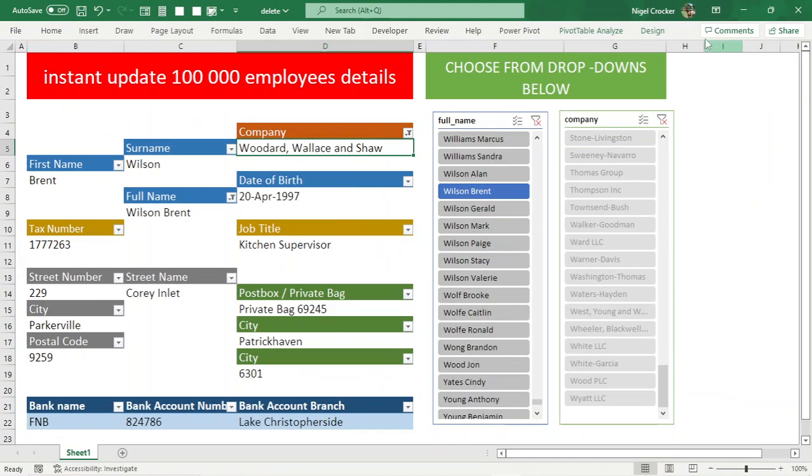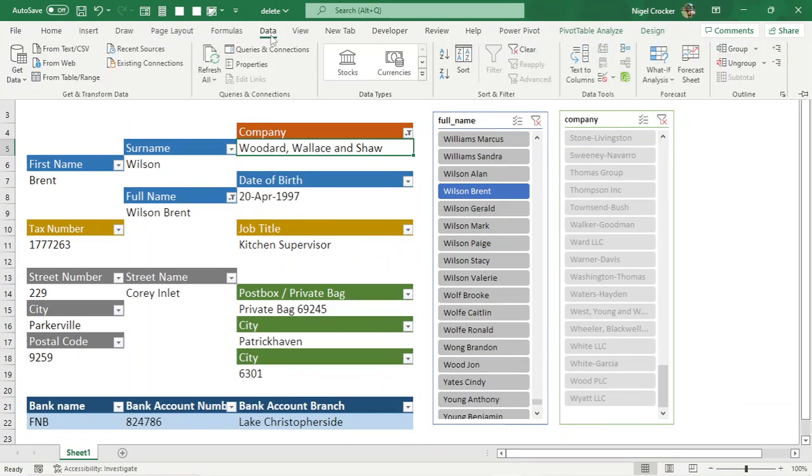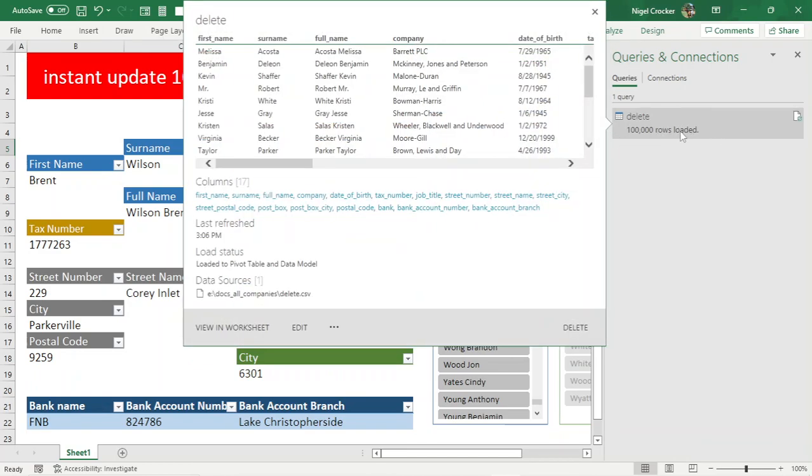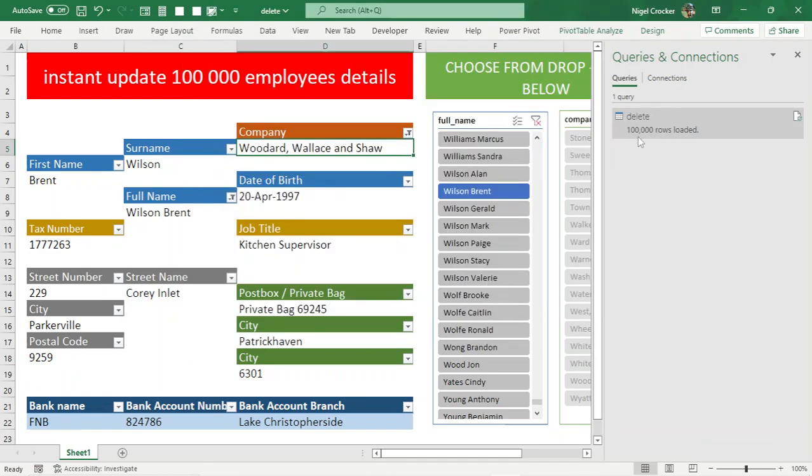If we look at the query that gets it from the CSV file, 100,000 employees.